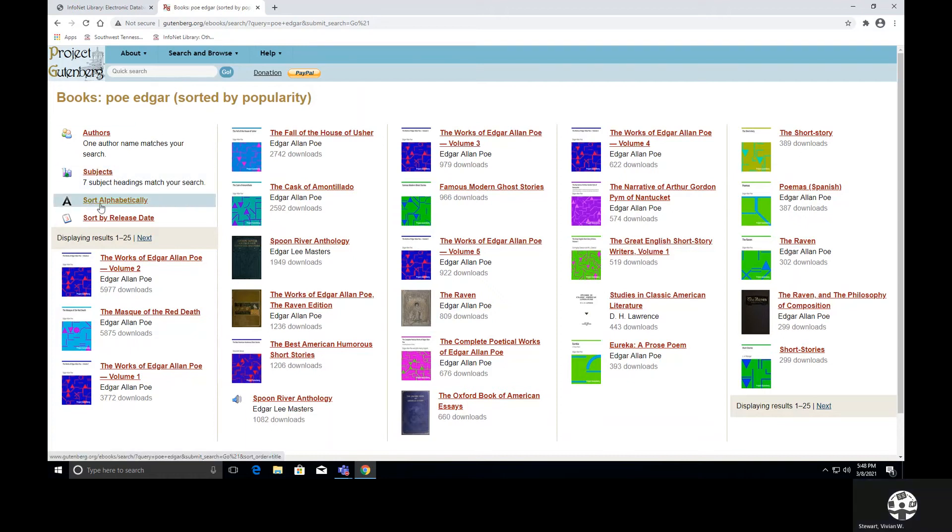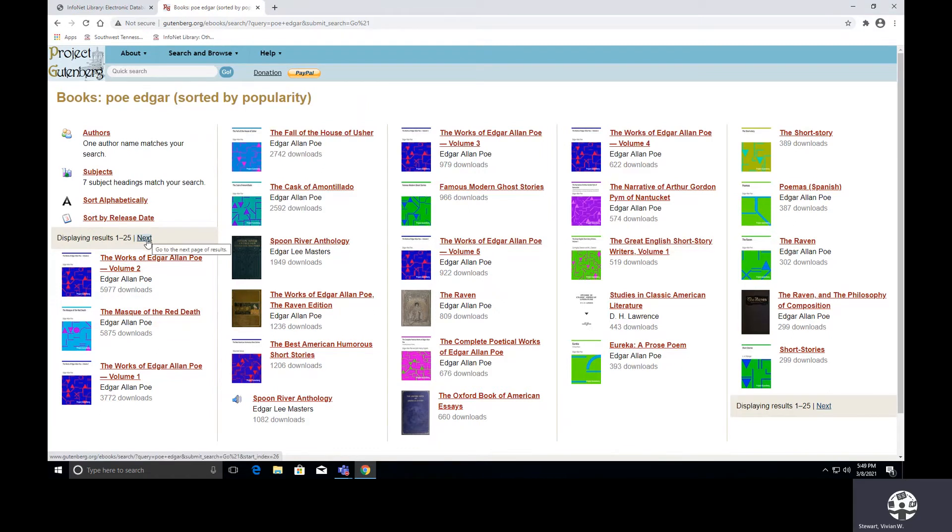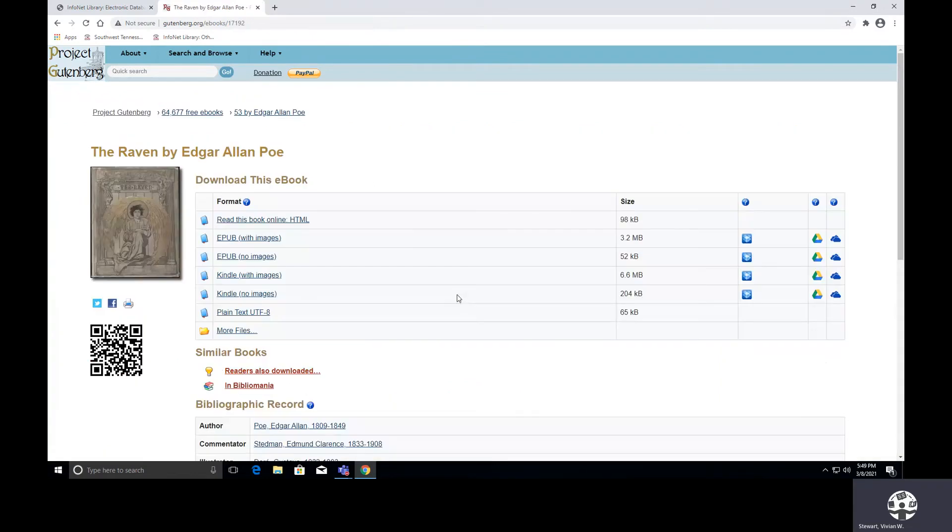So we could sort through these alphabetically or by release dates, and there are 25. This is one through 25, but then there's a next page to go further. So which one would we like to see? Let's try The Raven.